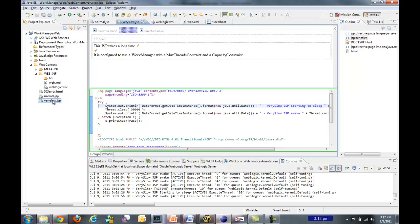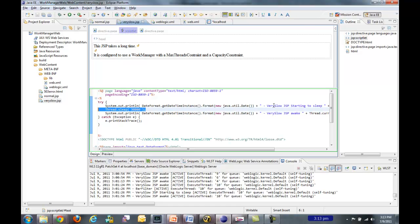If we go look at very slow.jsp, I just have a thread.sleep for 30 seconds, and I indicate when the very slow.jsp is going to sleep and when it wakes up. But other than that, there's no real logic there.